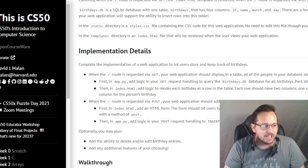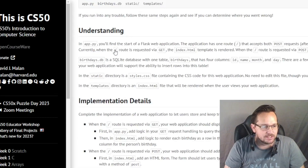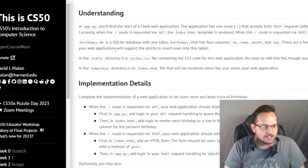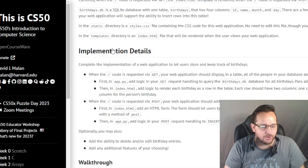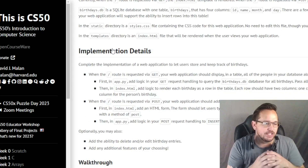Hello team, welcome back to Week 9. This is Week 9 Lab Birthdays. We're going to get into this pretty quickly and go over the implementation details.